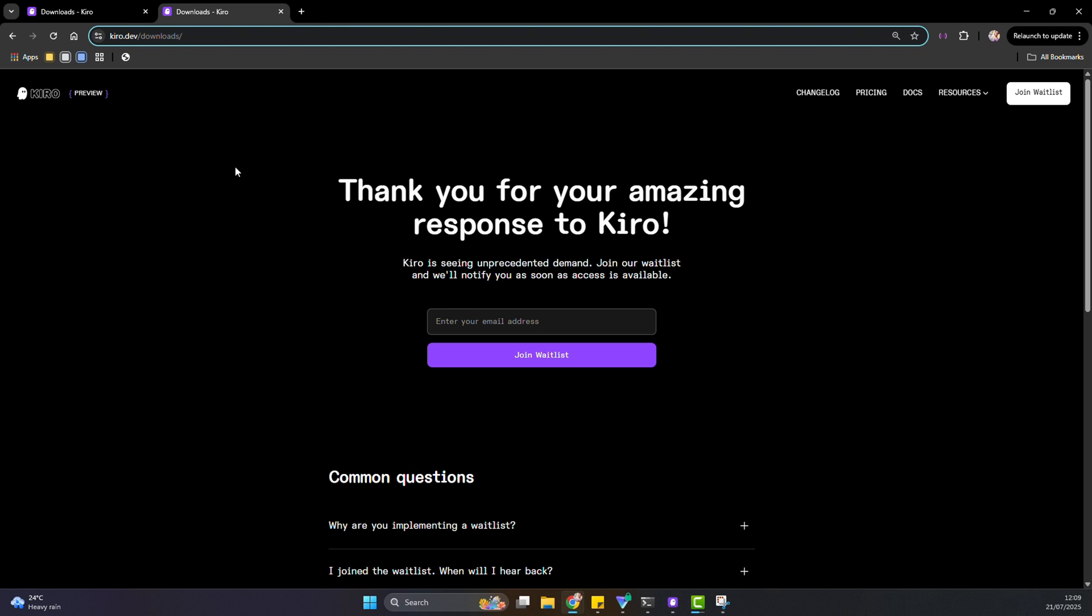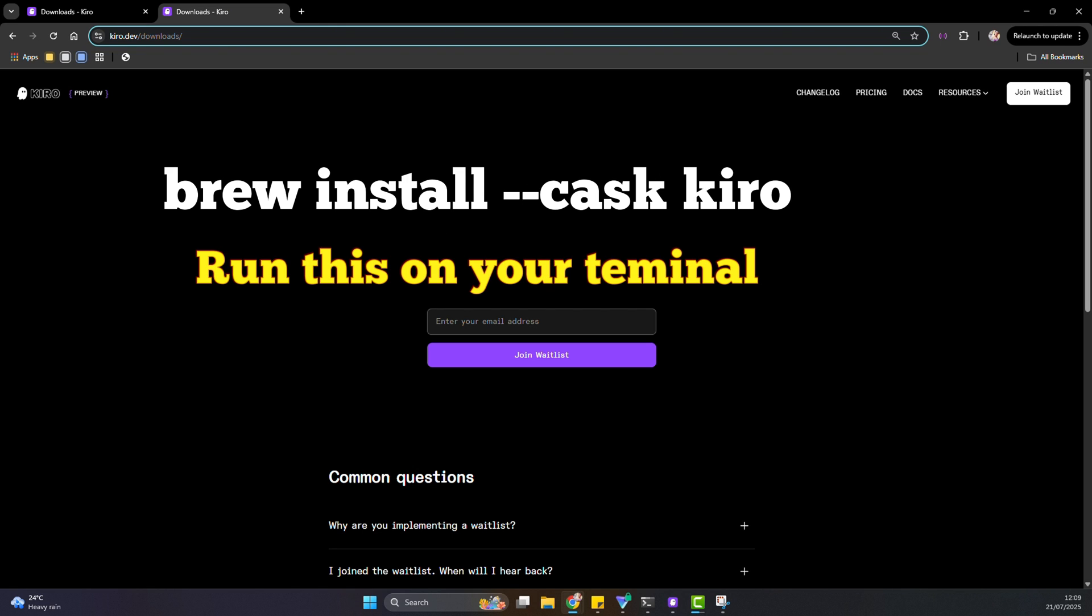If you're on Mac, you can use this command. But if you're on Windows, you can use the command I'm going to show you in the video.